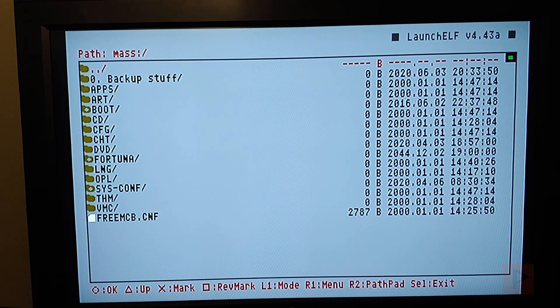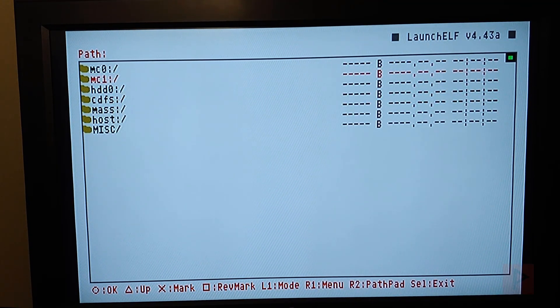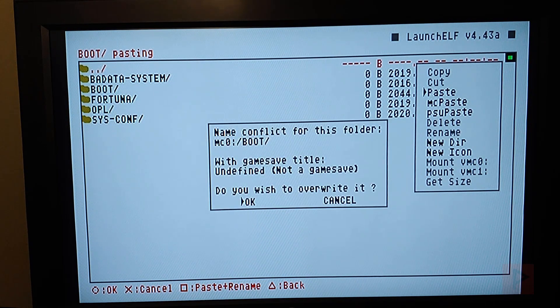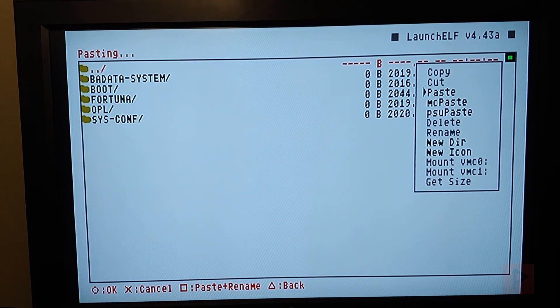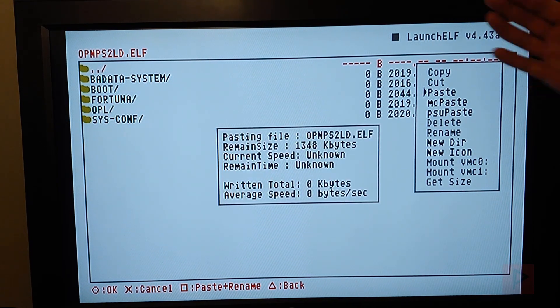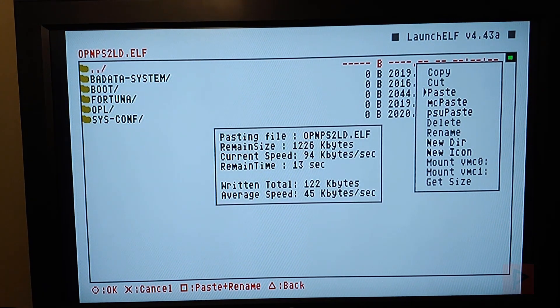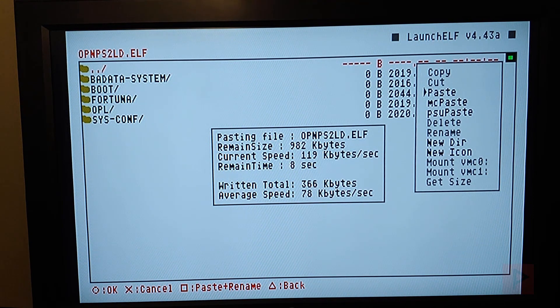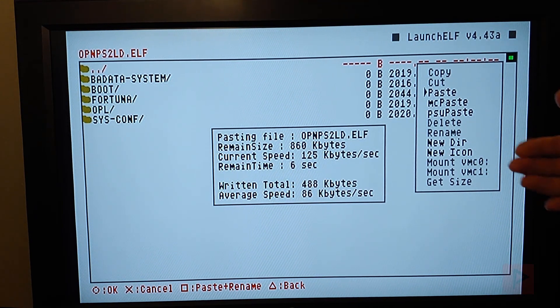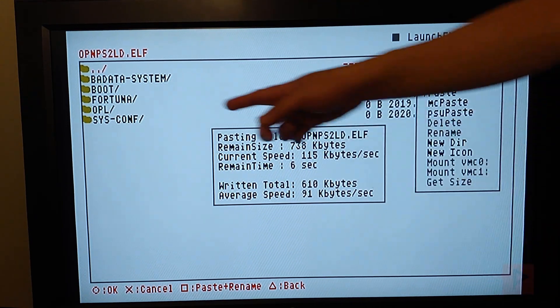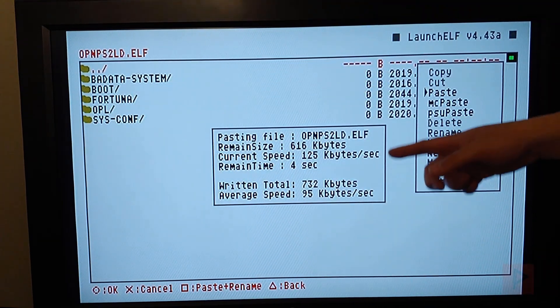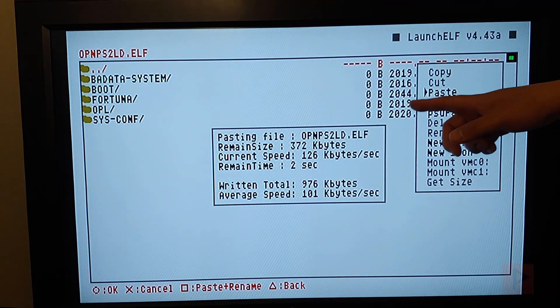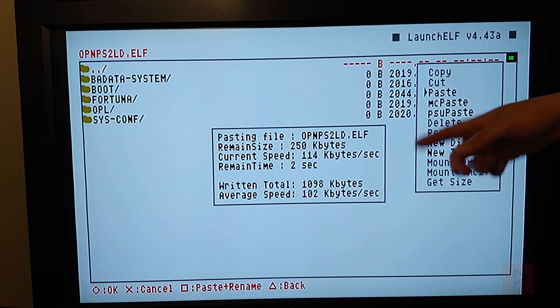And then you can go to your memory card, MC0, R1, paste. Sure, I'll override everything. So what's happening here is we're copying over Fortuna folder. That's pretty important. It's going to have a 2044 date. That's what we want. Timestamp is what they call it.